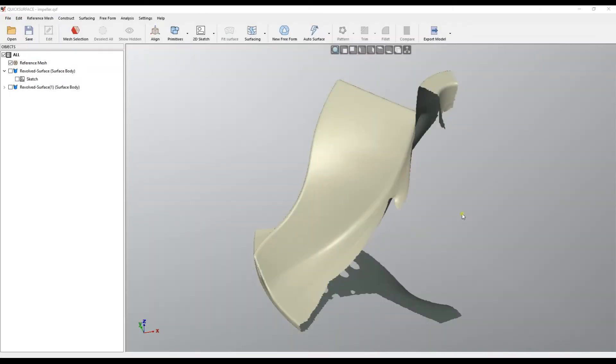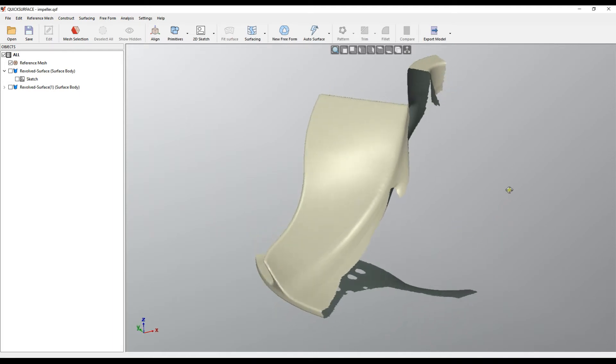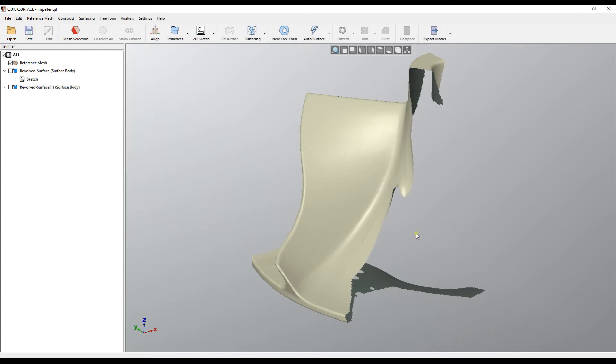Welcome to our tutorial of QuickSurface. Today we will show you our new command called FitSurface. This is a surface that approximates points on the reference mesh and the way it works is similar to fitting a plane.